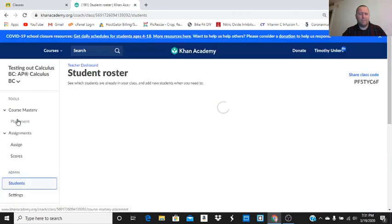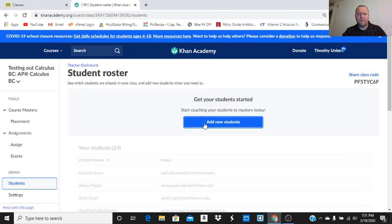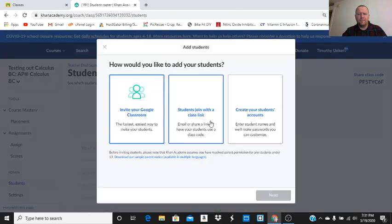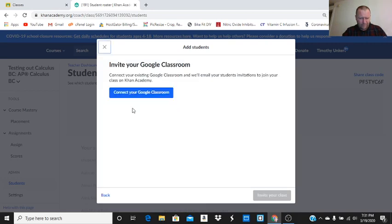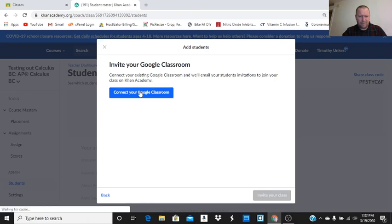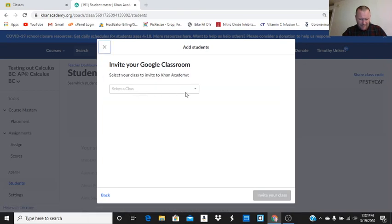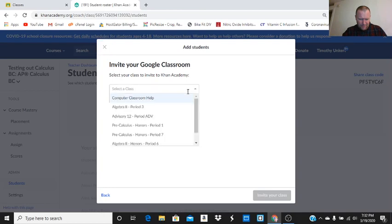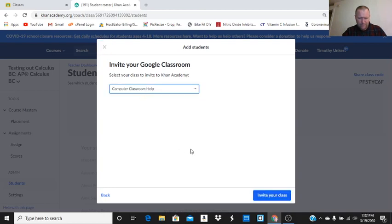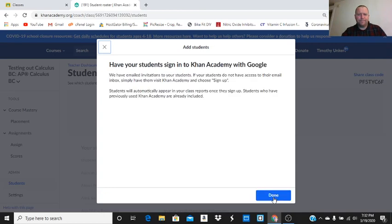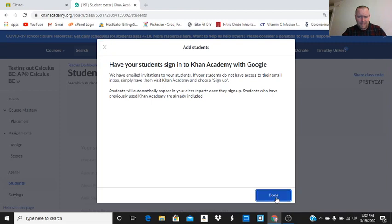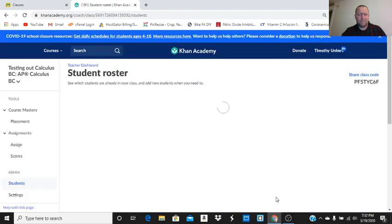Let's see what students we have. Add new students. I'd like to invite my Google classroom. I'm going to connect to my Google classroom. And I'm going to select a class, computer classroom help. I'm going to invite my class. Have your students sign into Khan Academy with Google. Let's do that.